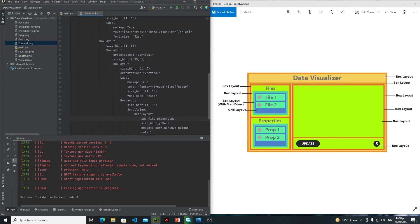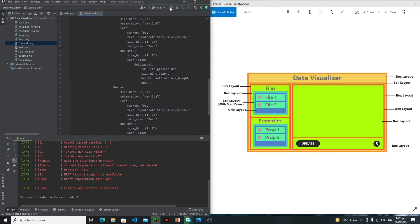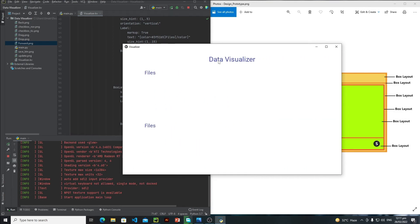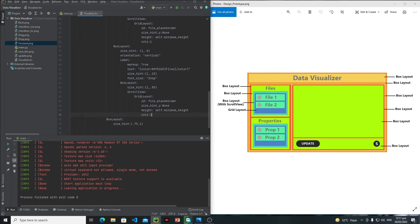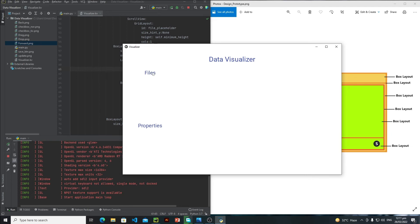I need to do the same process for the properties panel, so I'll copy this and paste it right here. Let's run and click on it — yeah, as you can see this is my 'Data Visualizer', this is my 'Files' panel. We just need to change the text where it says 'Files' to 'Properties'. Let's run it again — yeah, these are my two panels. You can't see the BoxLayouts and GridLayouts because we haven't added content yet. I will add content to these GridLayouts dynamically in the next tutorial.